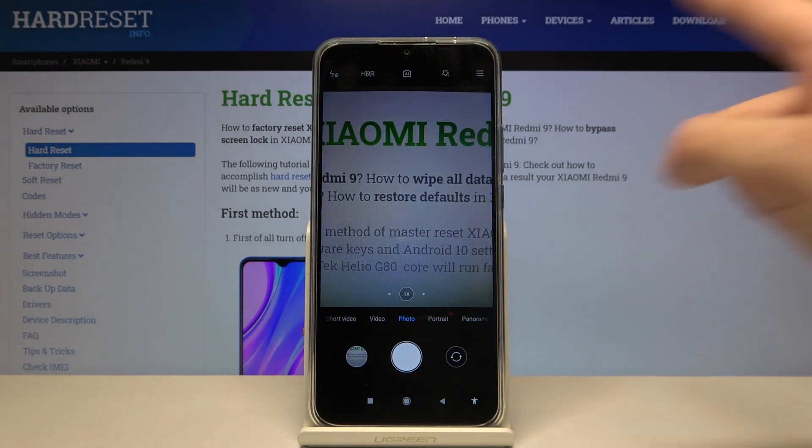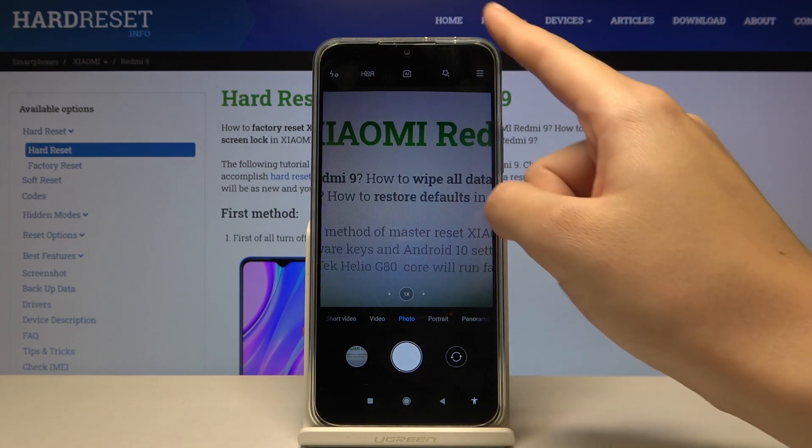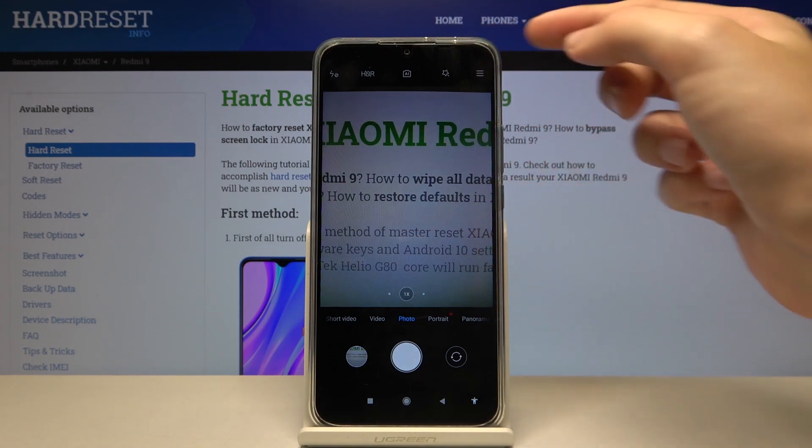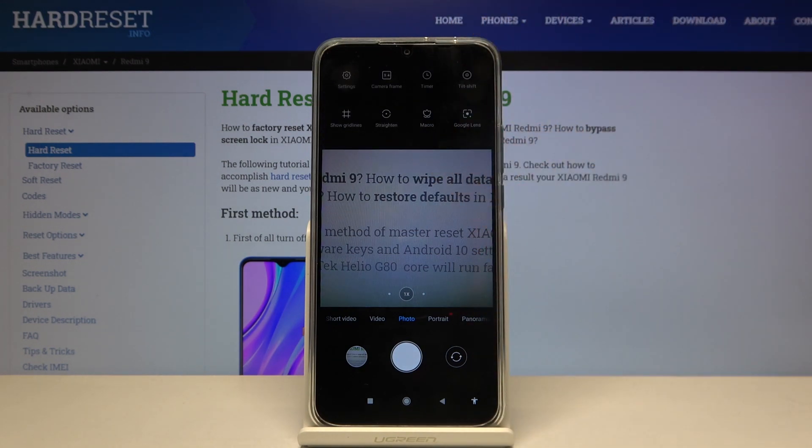From here, let's go to the right corner to this button. When we pick this, we get access to more options we can manage.